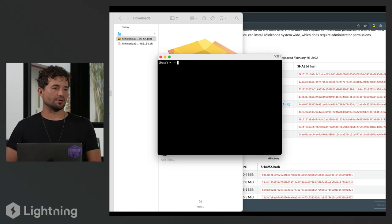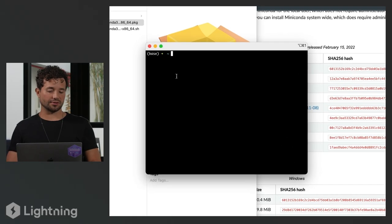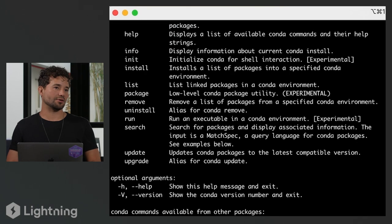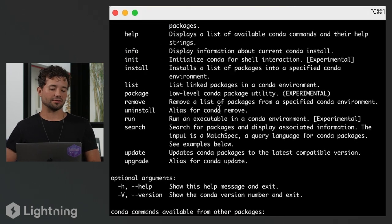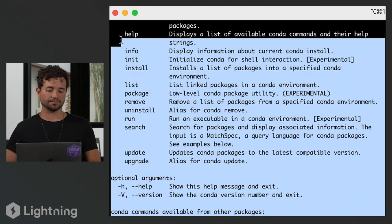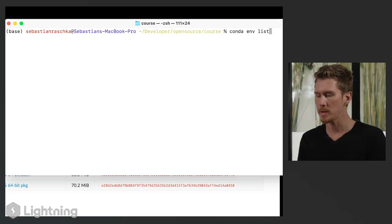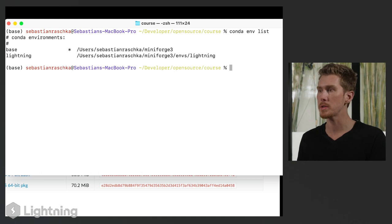How do you know that it's been successfully installed? Open your terminal and type 'conda'. As soon as you do that you're going to get the help commands — that means you have it installed. So if you're seeing this, your install was successful. If you want to see what environments are currently installed on your computer, you can type 'conda env list' and it will show you all the environments currently on your computer.